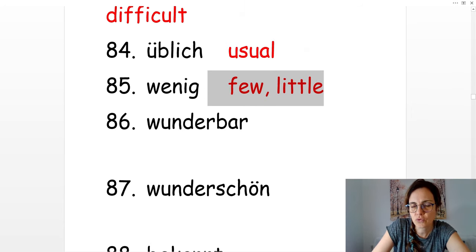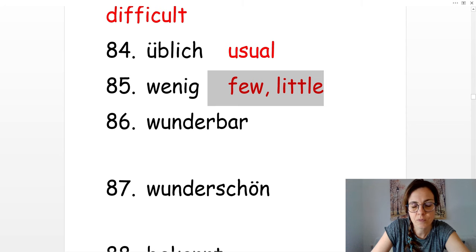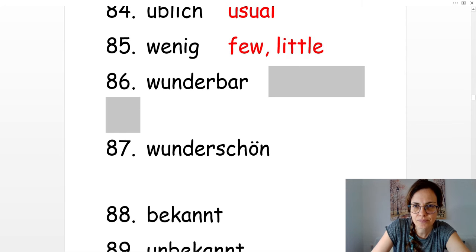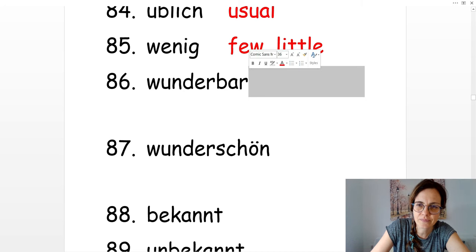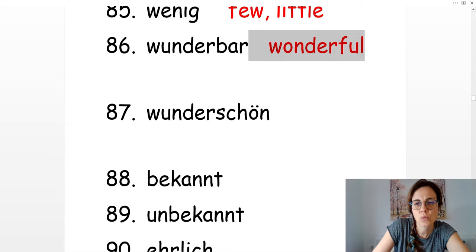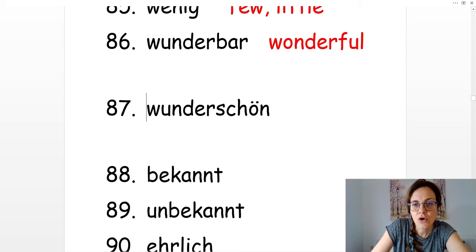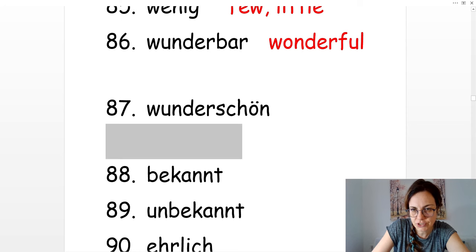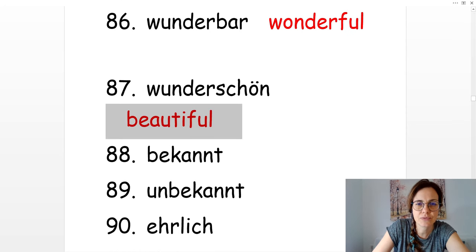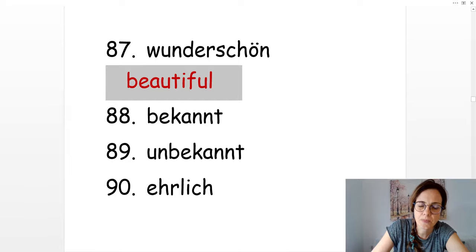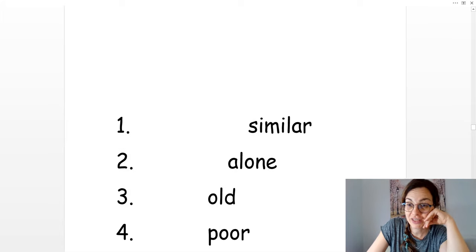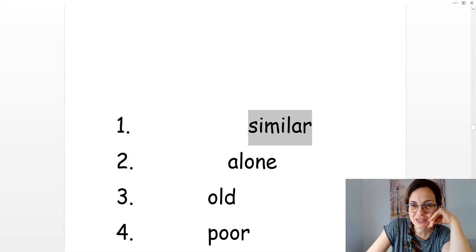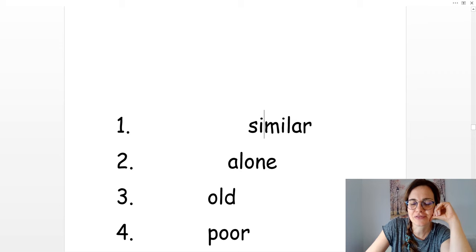Wenig. Few, little. Wunderbar. Das ist wunderbar. Wonderful. Oder wunderschön. Wunderschön. Beautiful. Okay, so now we will translate them from English into German.